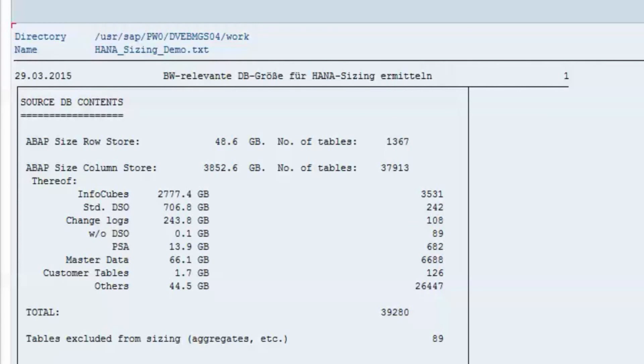The report starts with a summary of the data that it has found in the source database. The overall data size of the tables, that is the size of the data without indexes, is listed along with the shares for different table types. In our example, the data of the source database have a size of approximately 3900 gigabytes.